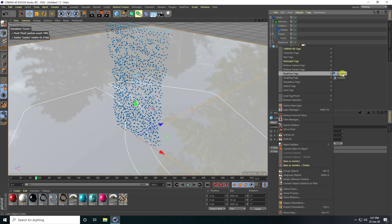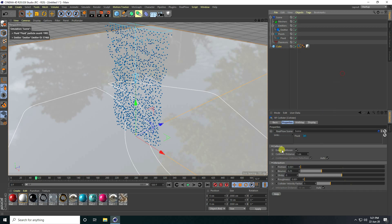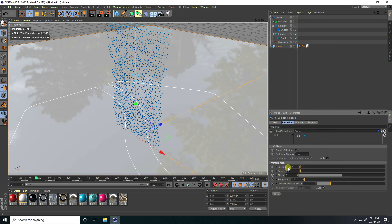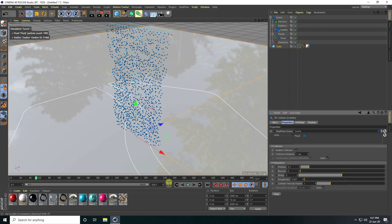Go on the cube, right-click, go to RealFlow Tag, and use Collider. Set Bounce to zero and Friction to 0.1, then play.